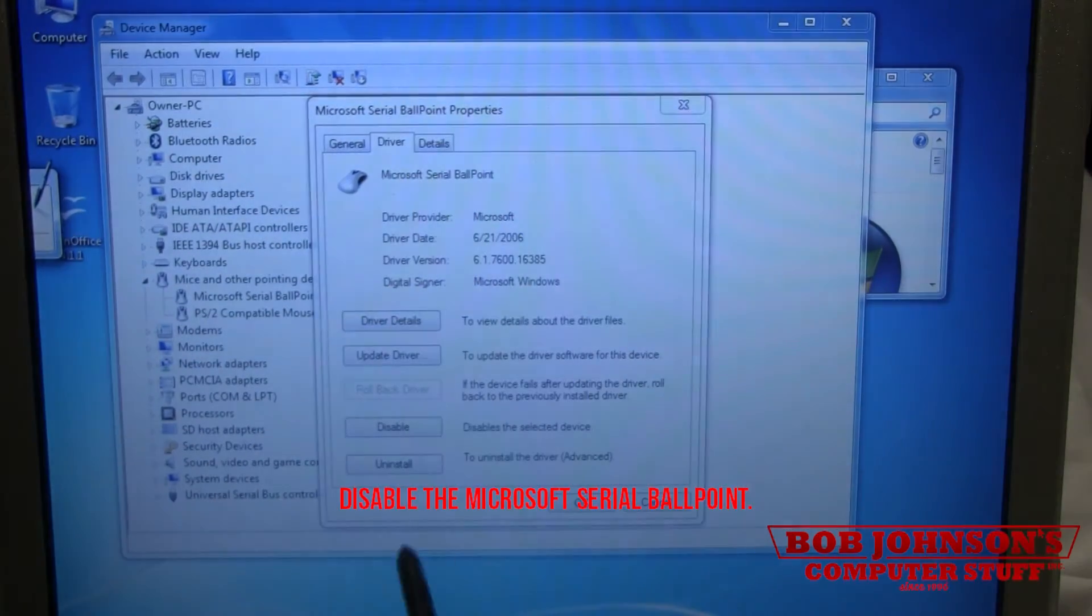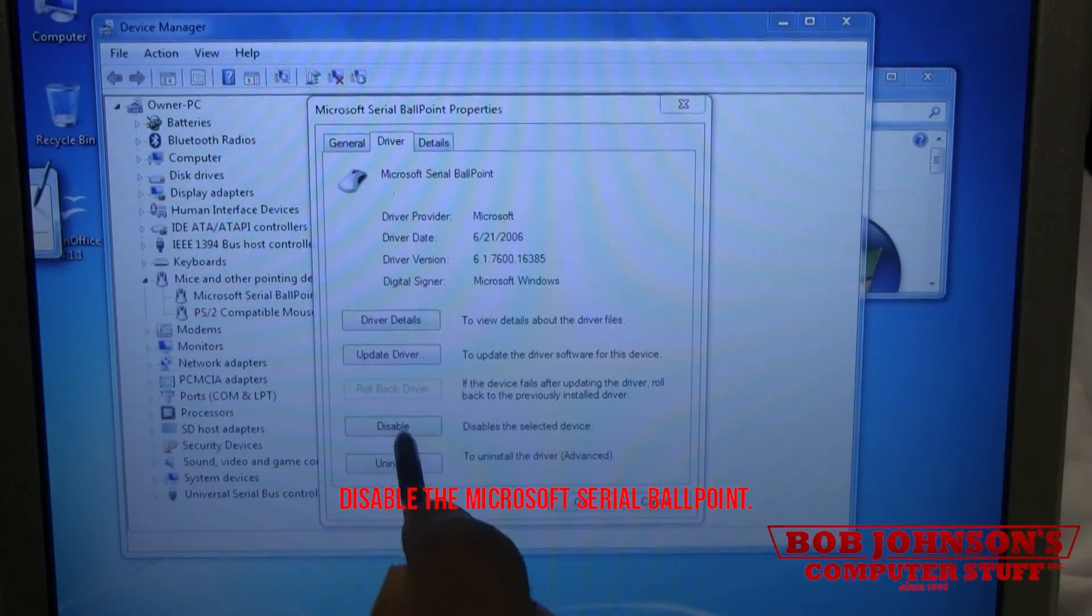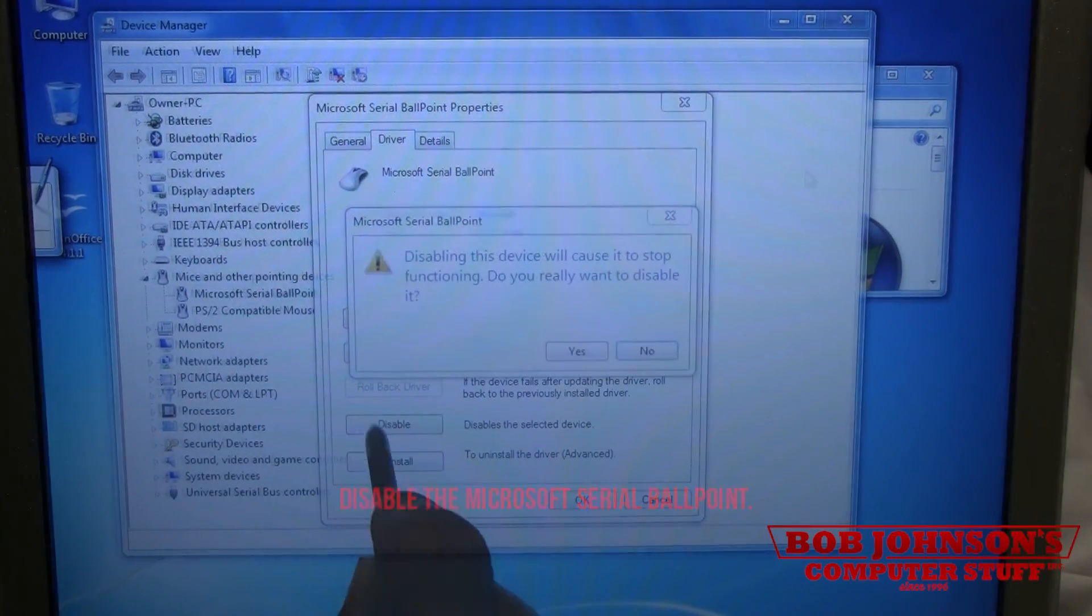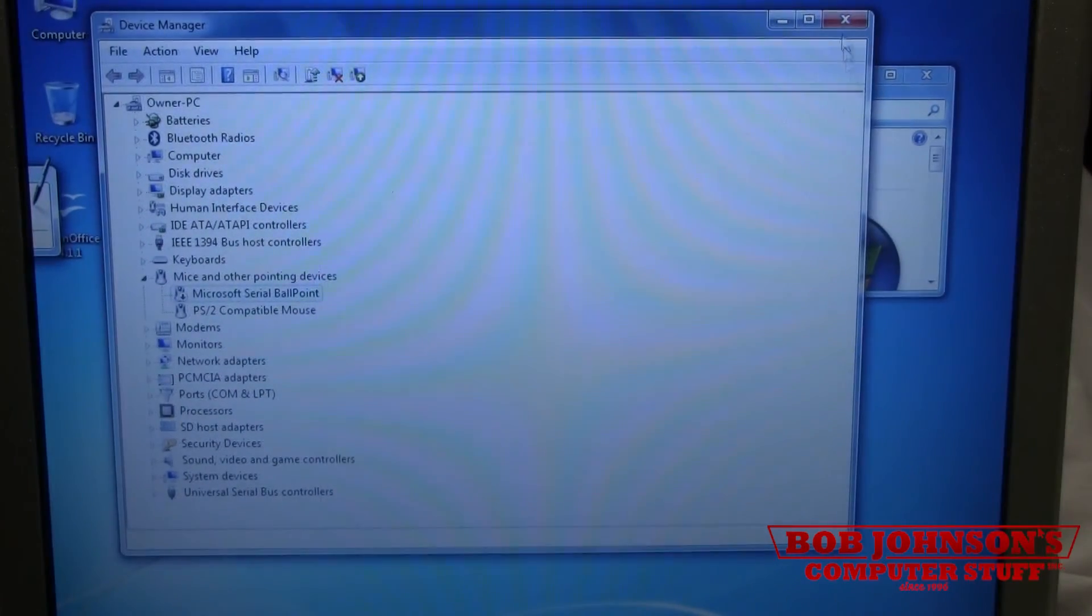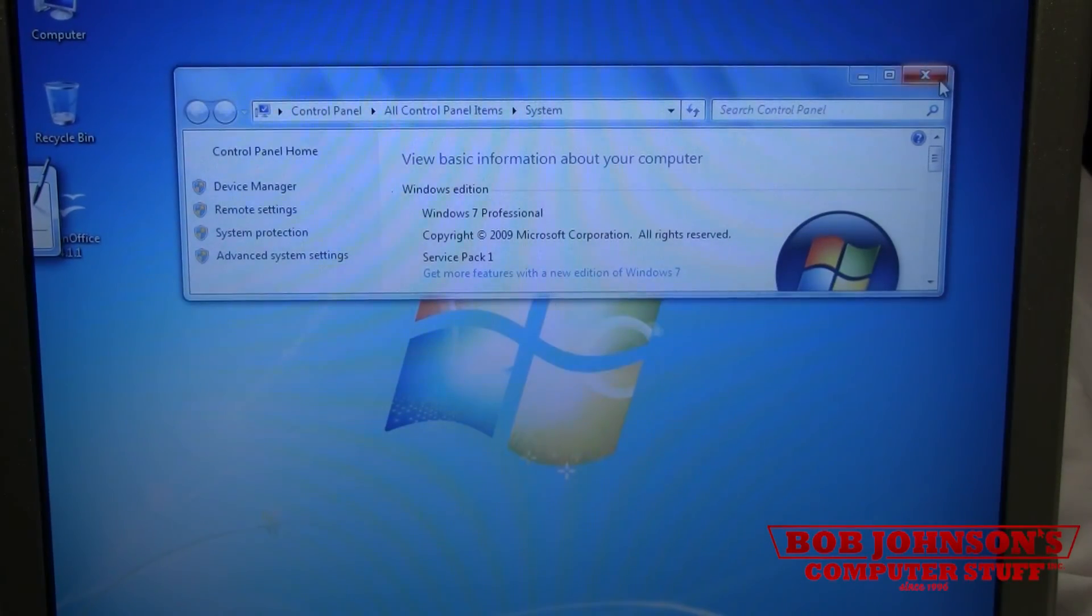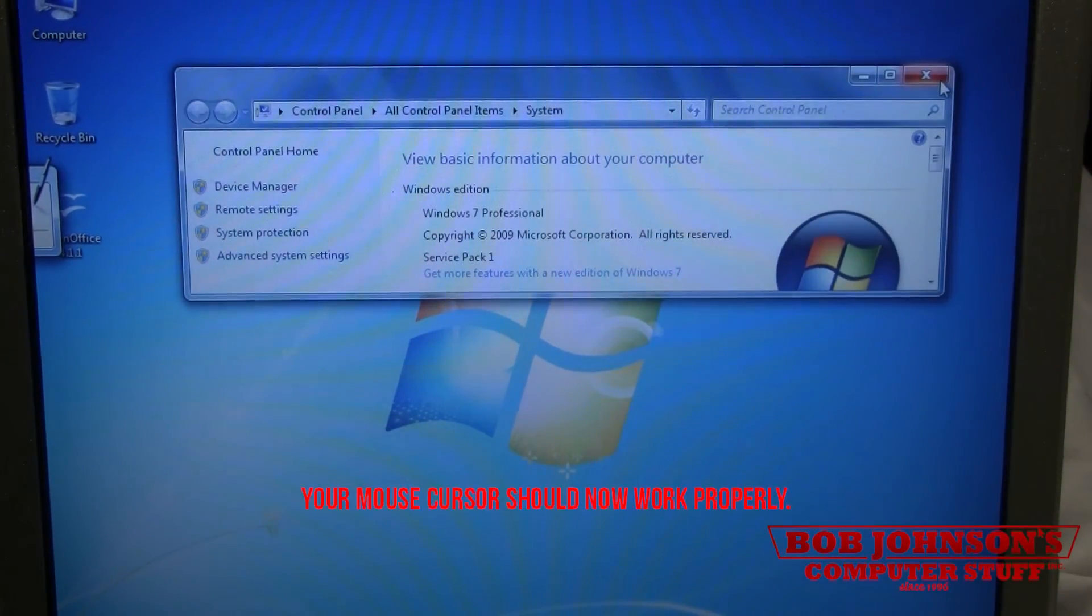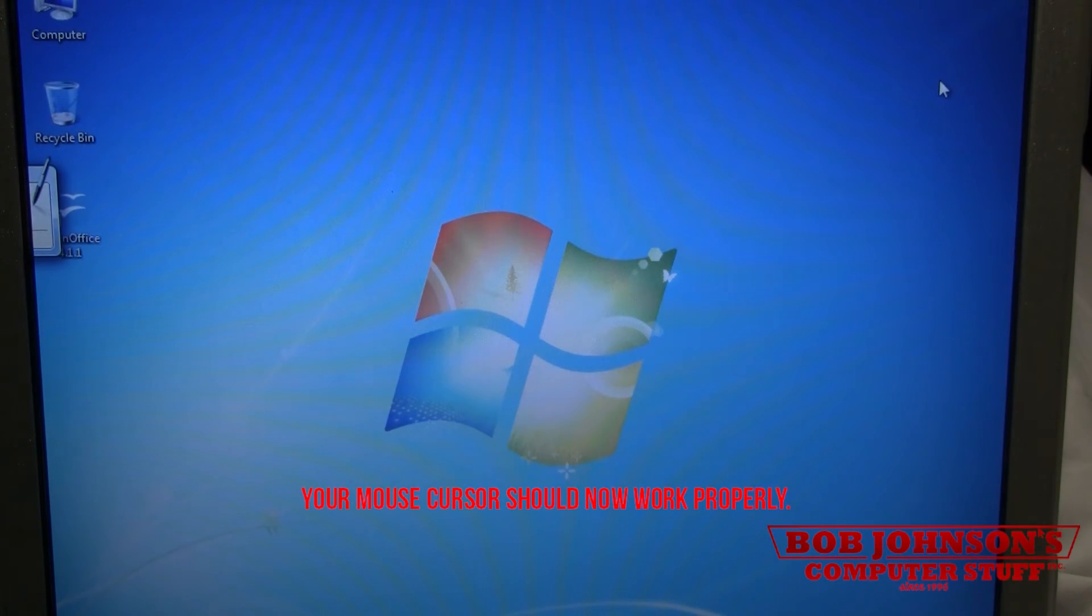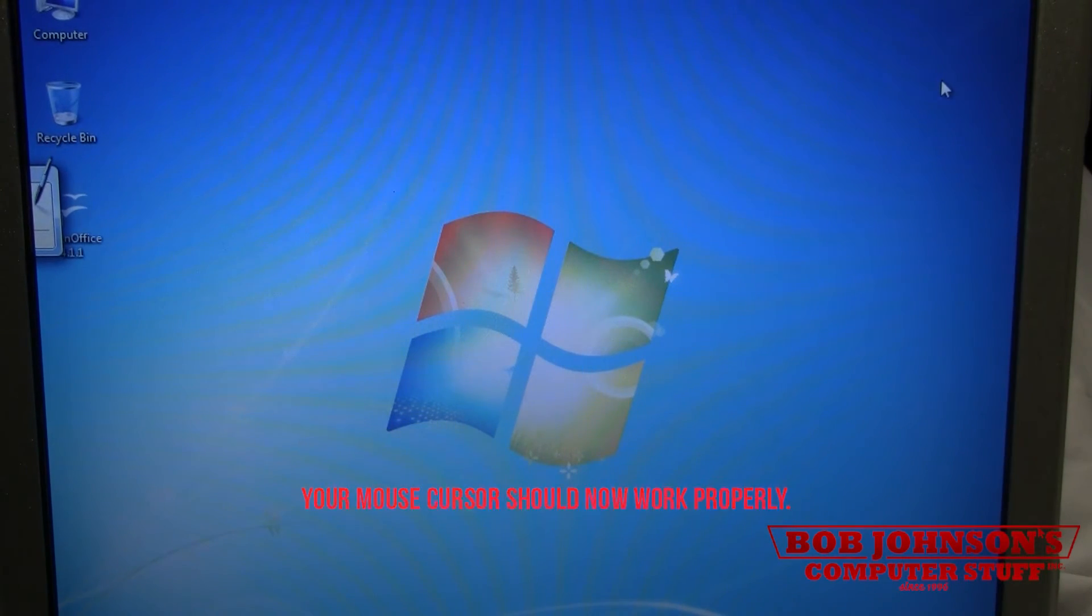Disable the Microsoft Serial Ballpoint. Your mouse cursor should now work properly.